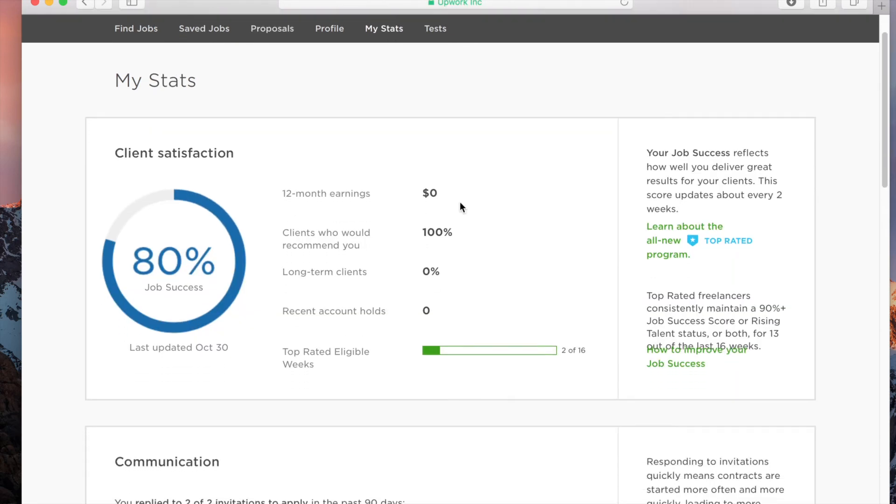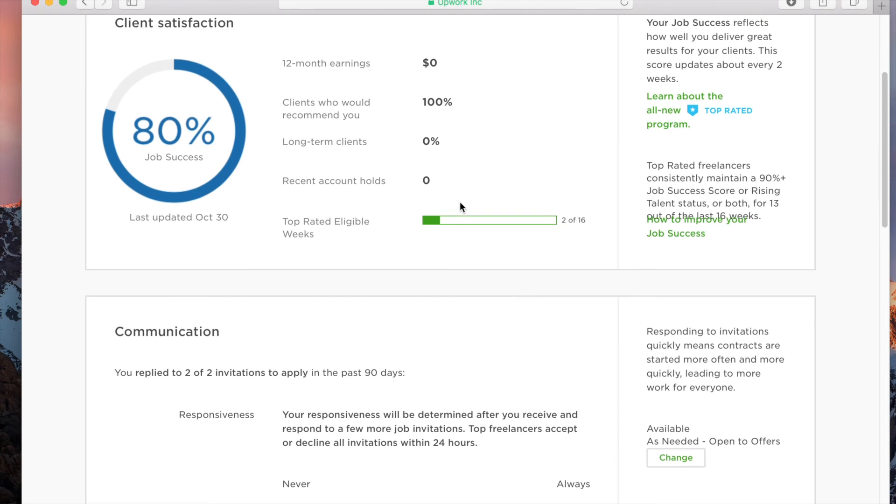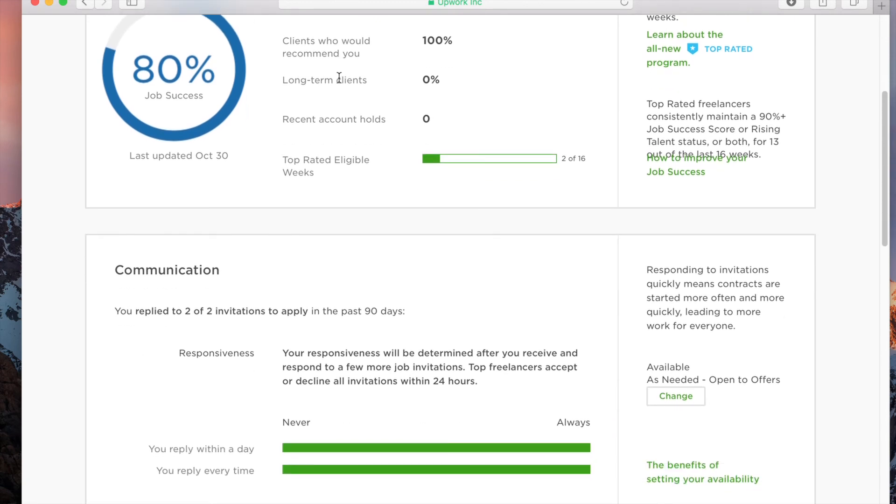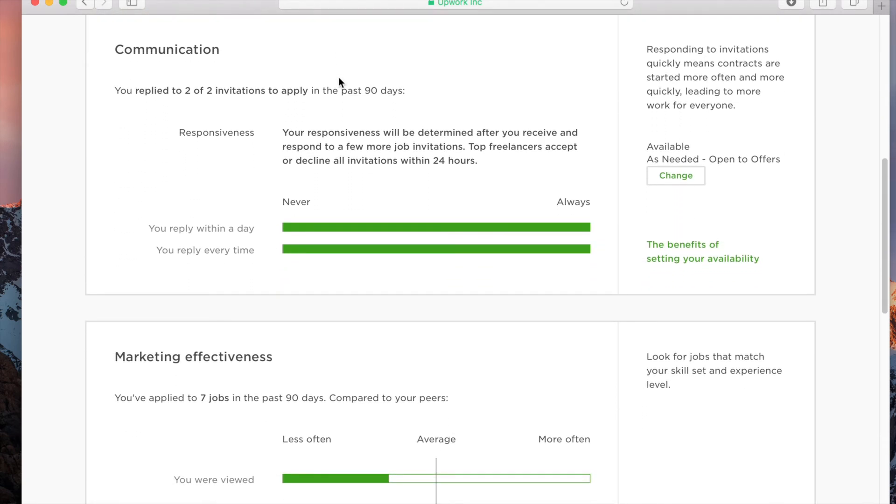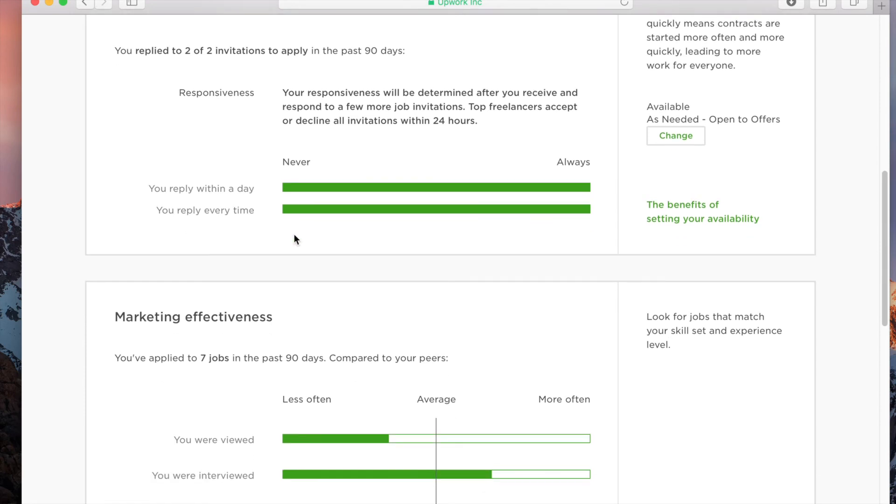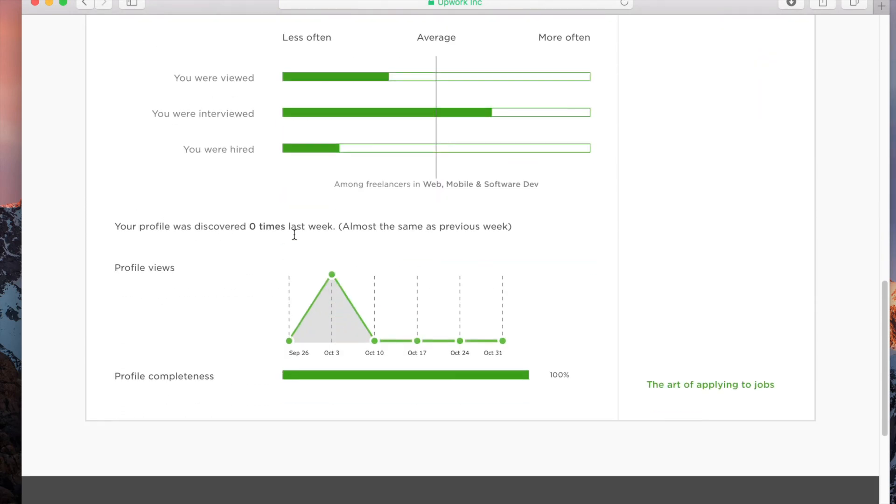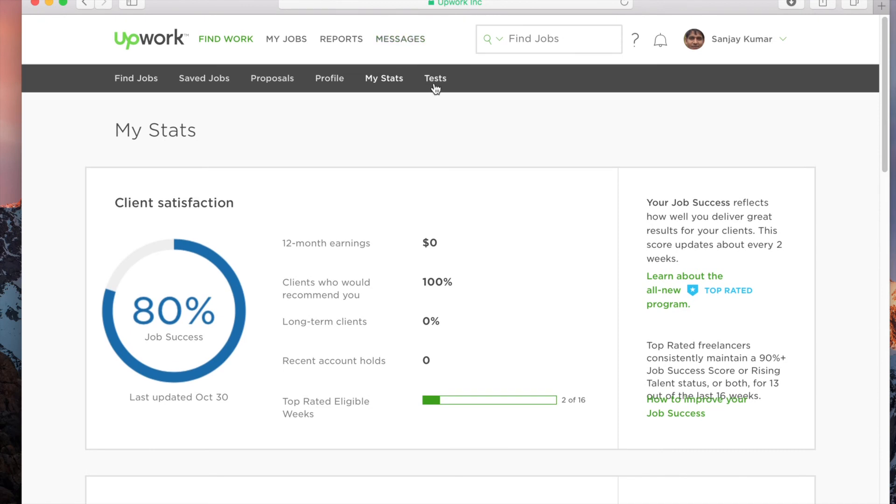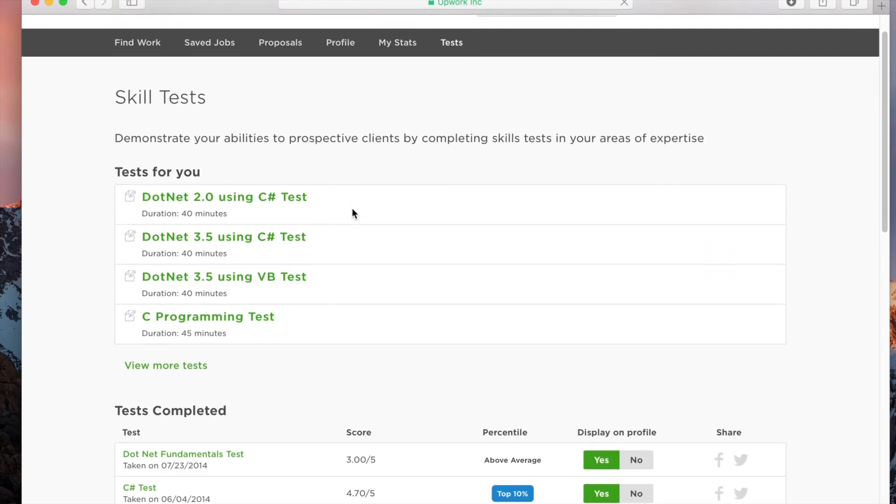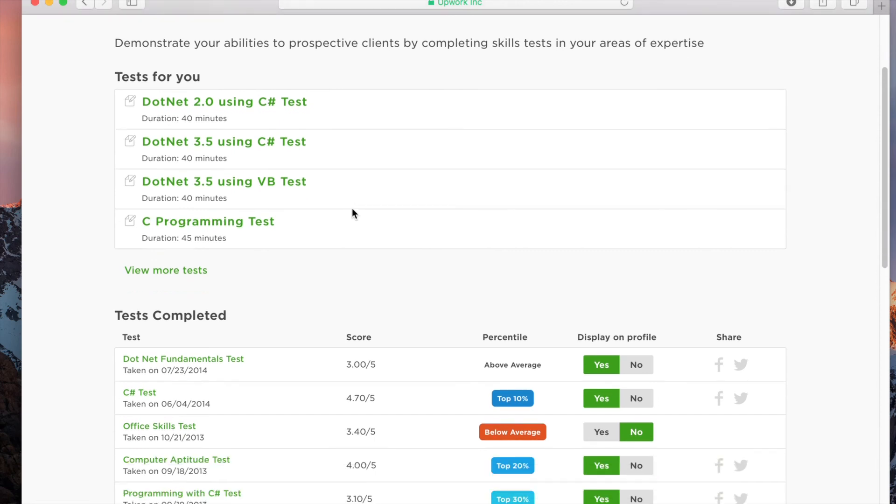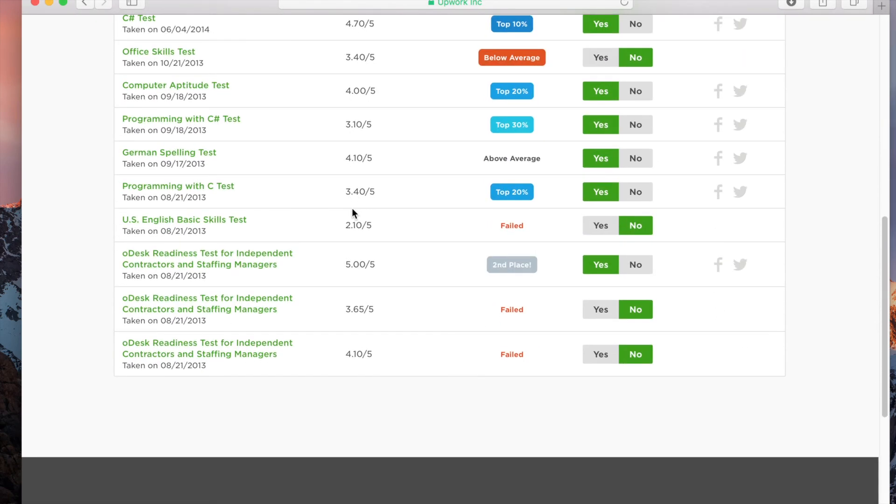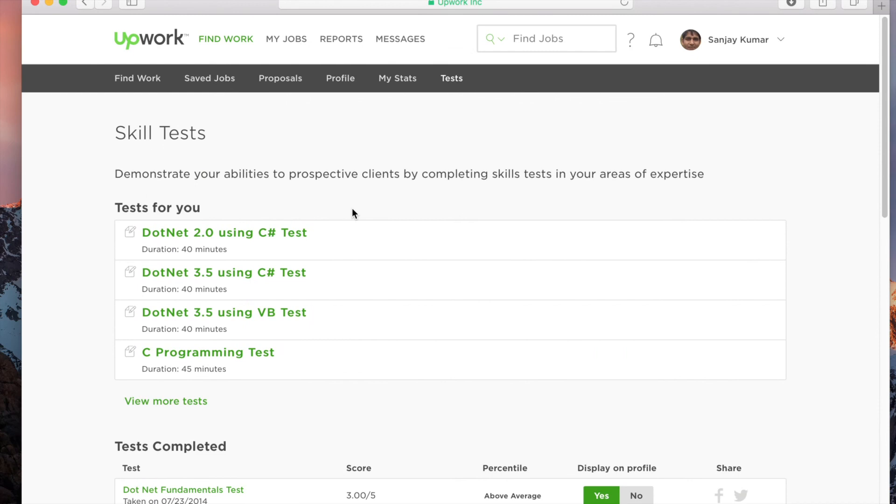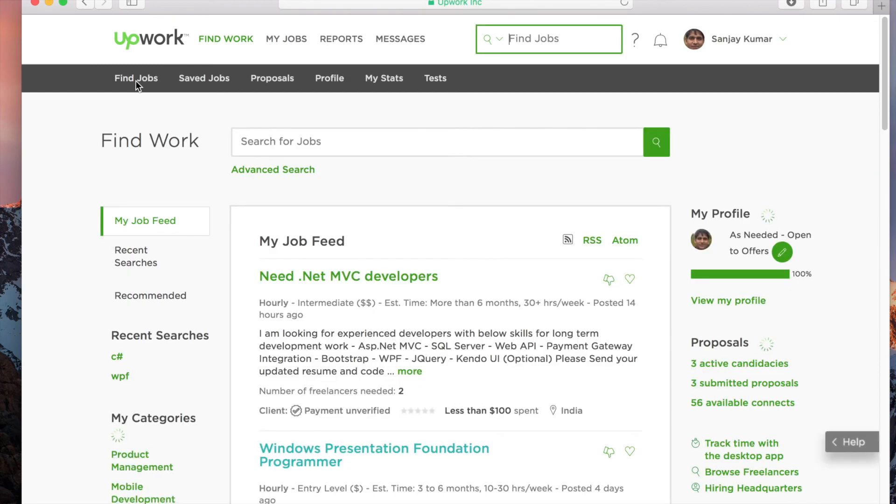If you go to 'My Stats,' you can see client satisfaction, your communication, whether you reply within a day or every time—all those details you can see here. I suggest that you take most of the tests that are recommended for you, because some clients really need this. If you've completed these tests, there are higher chances you'll easily get a job.